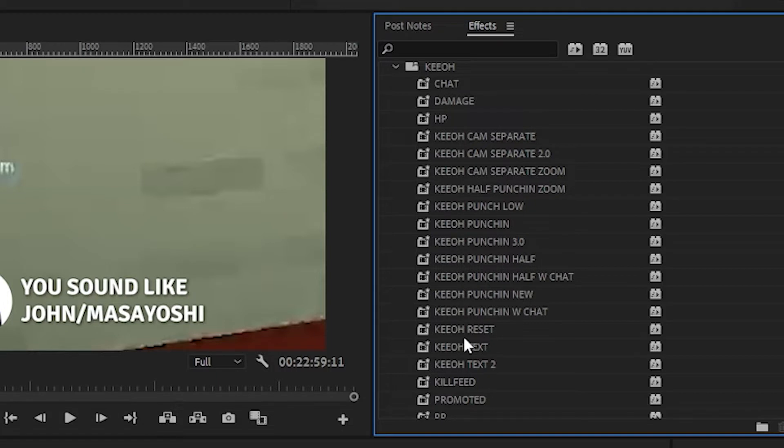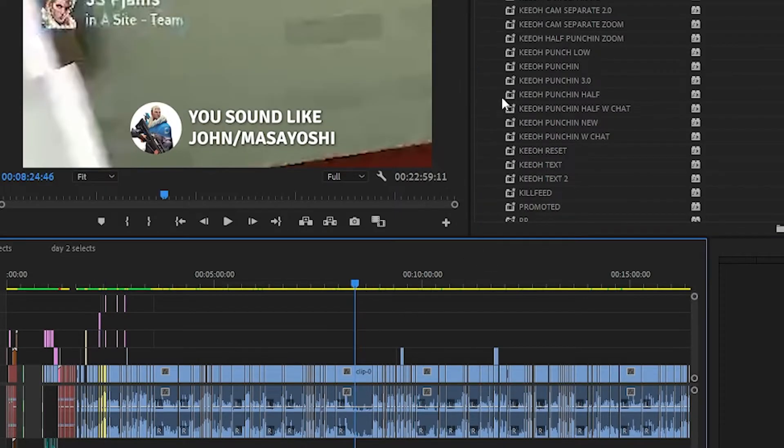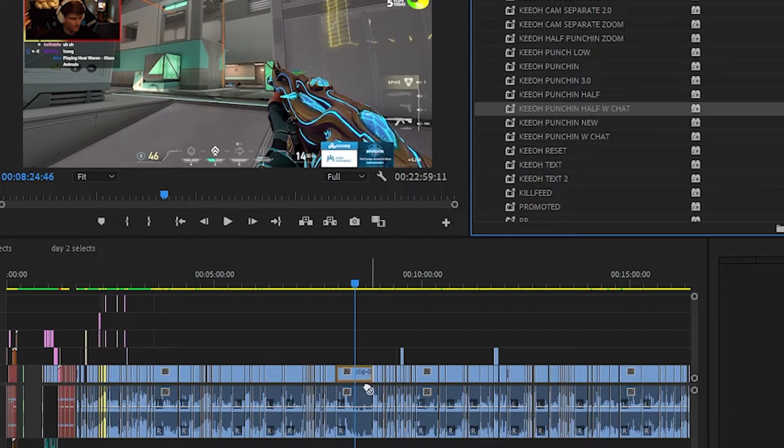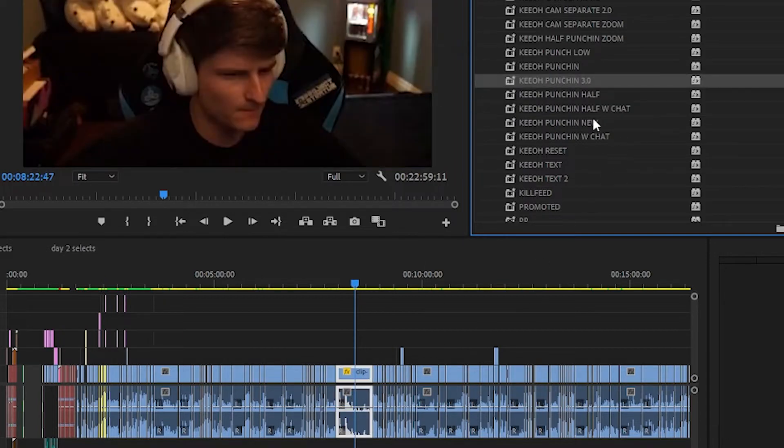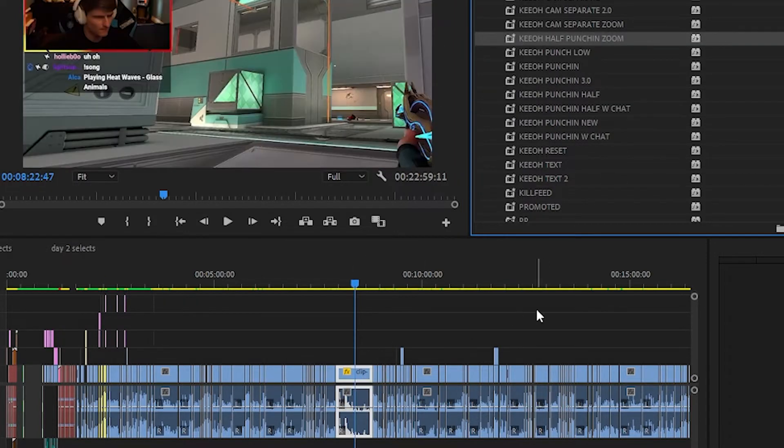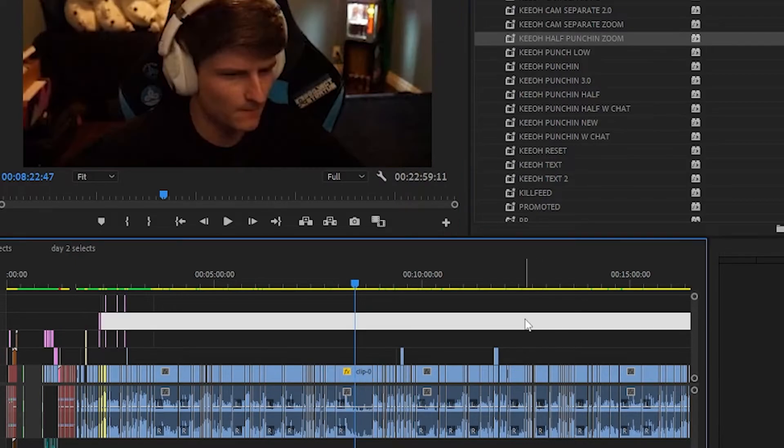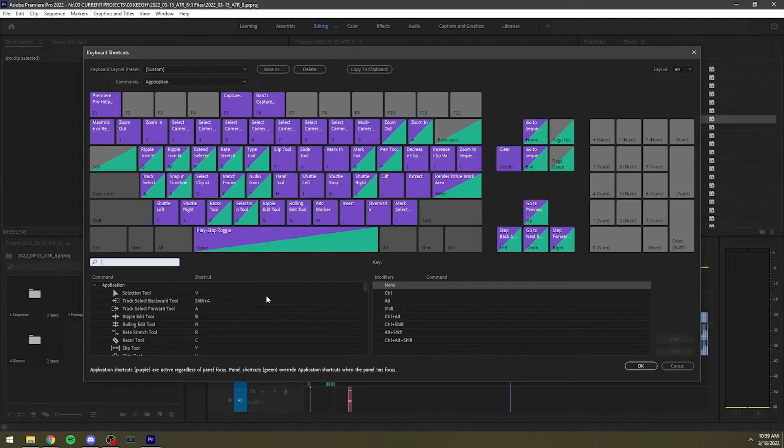I just have so many presets that I'm constantly applying to clips. It's not too bad to just click and drag the presets over depending on which preset I want to use. However, it's not the best either.